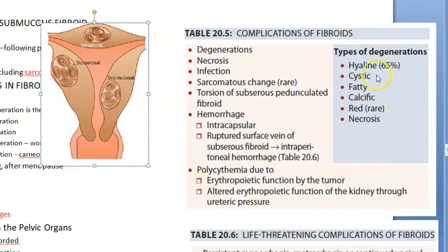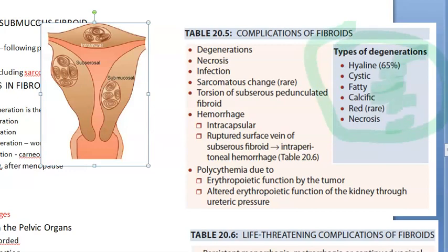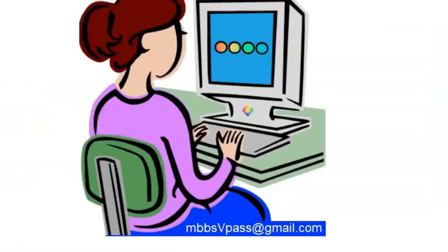Looking at the table of types of degeneration: hyaline degeneration, cystic degeneration, fatty degeneration, calcific degeneration, and red necrosis — the same types we covered. Red degeneration is noted as rare.